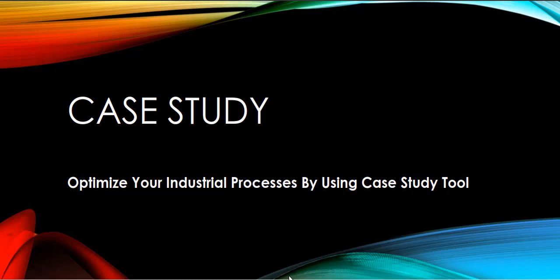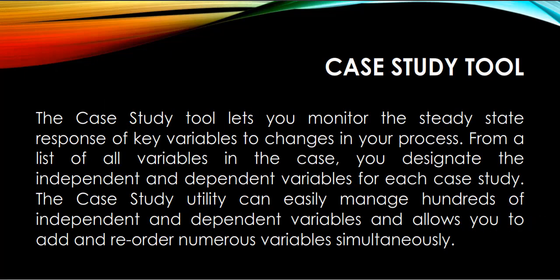How to Optimize Your Industrial Processes by Using Case Study Tool. The Case Study Tool lets you monitor the steady-state response of key variables to changes in your process.